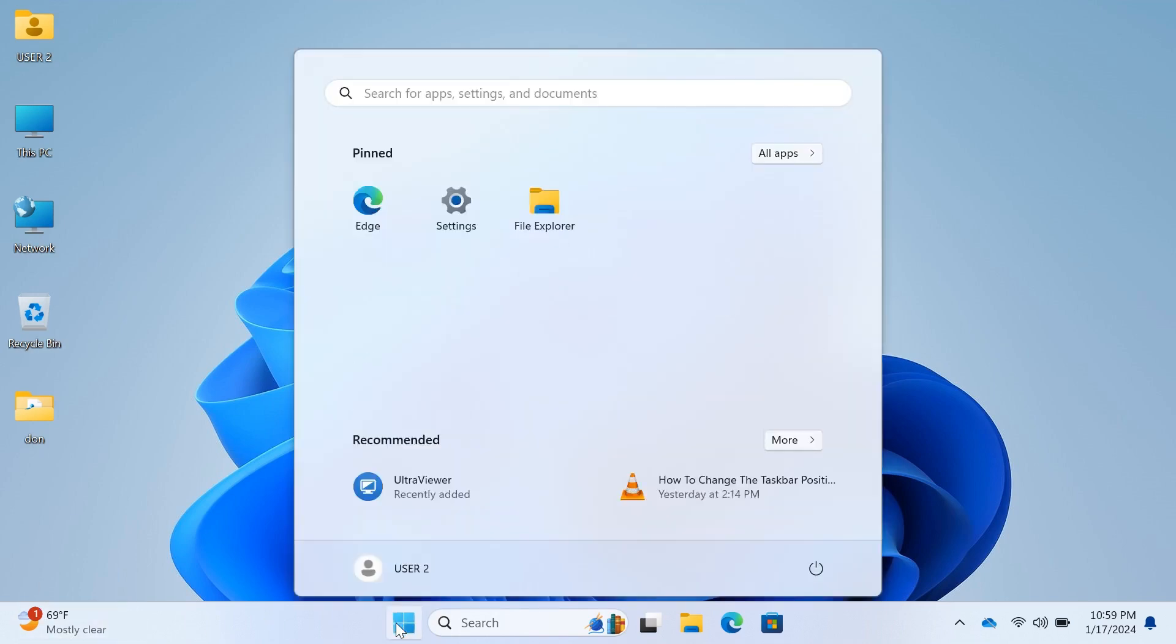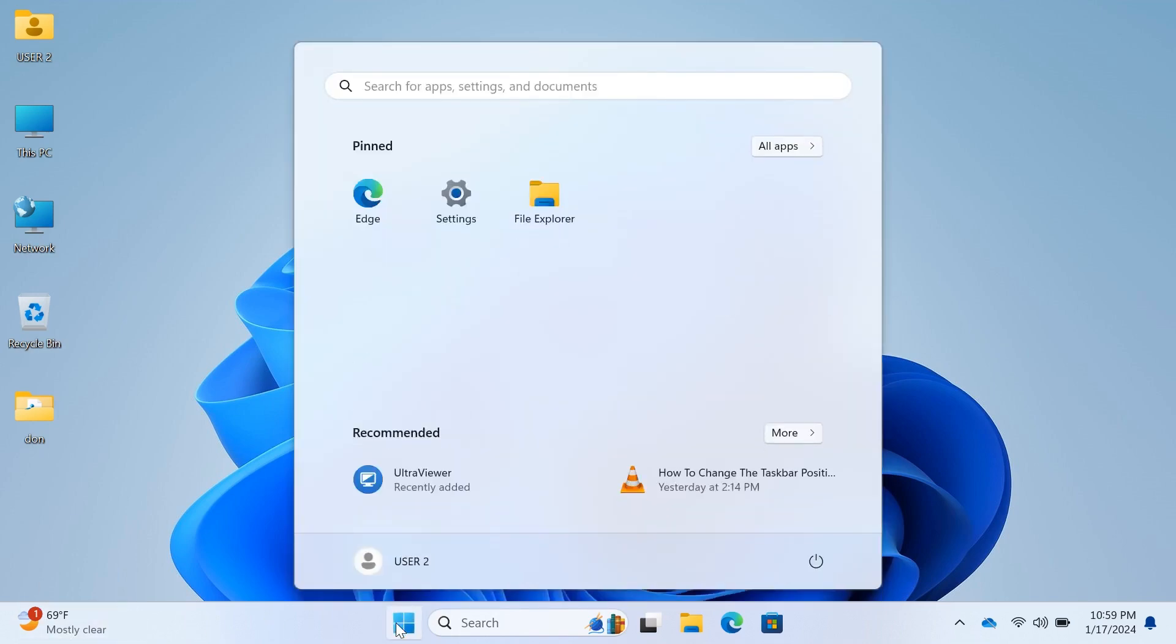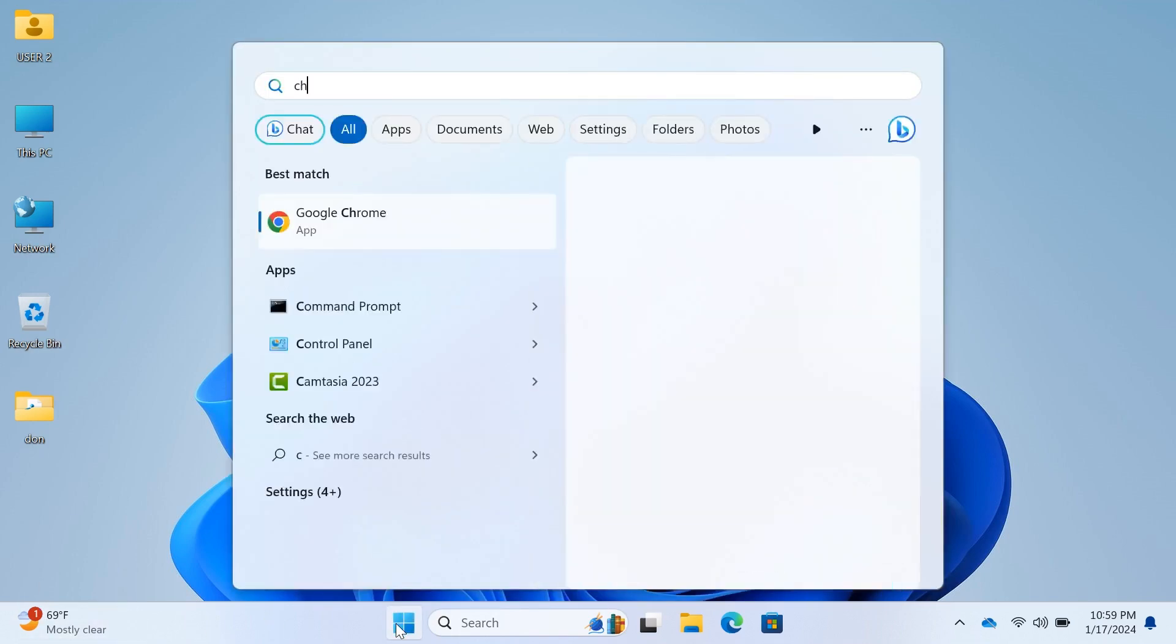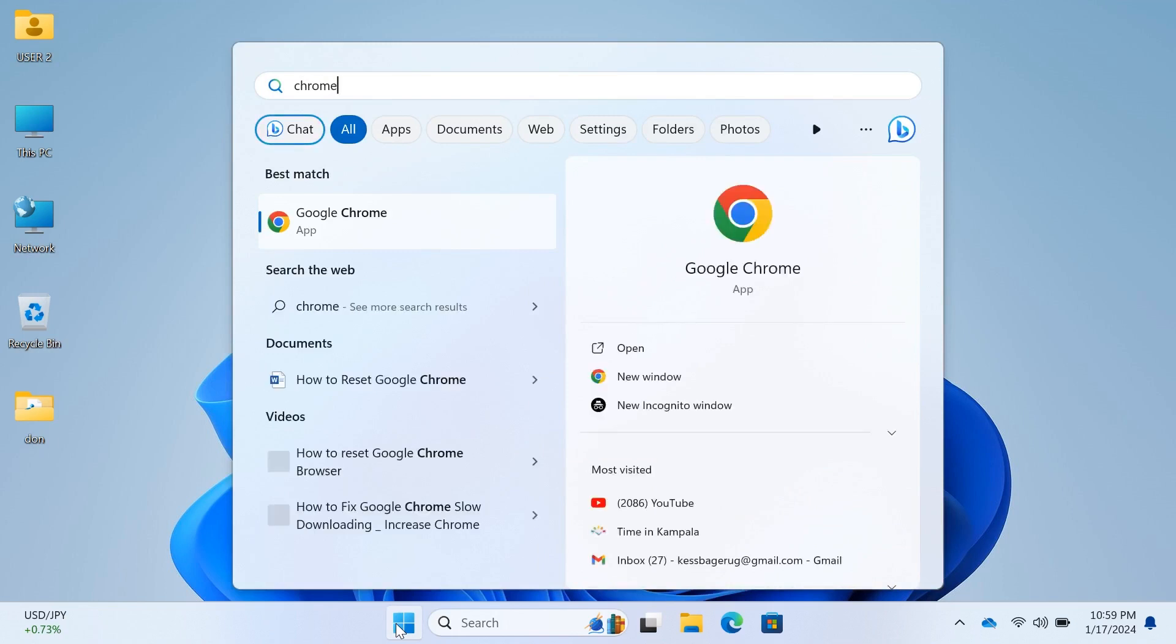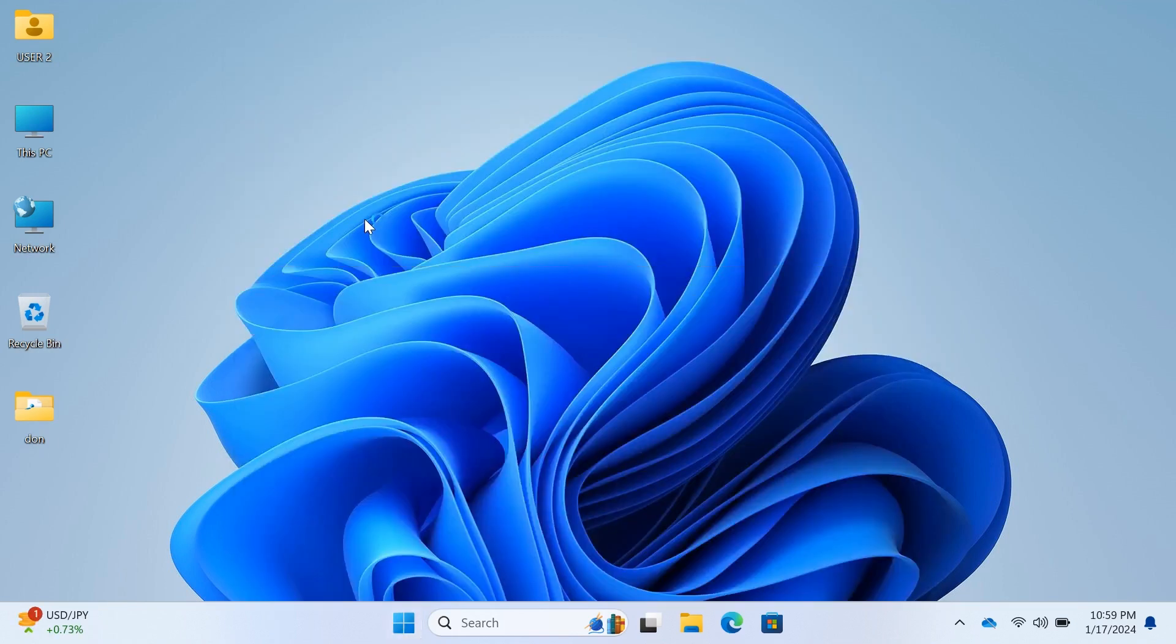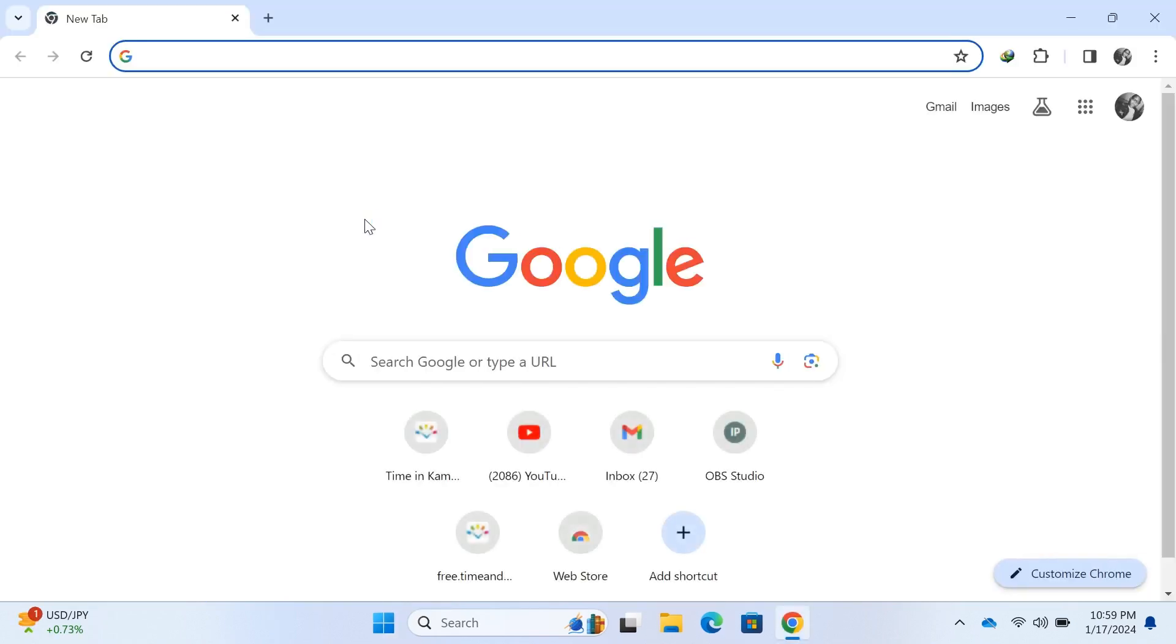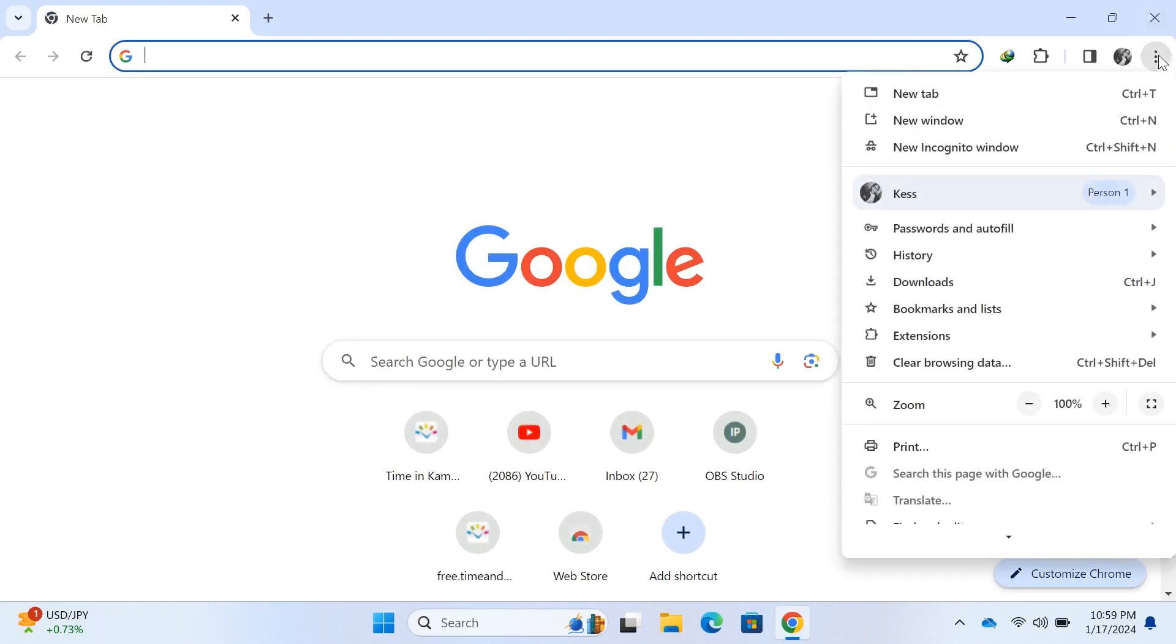Open Chrome. Click on the three dots in the top right corner and go down to the settings.